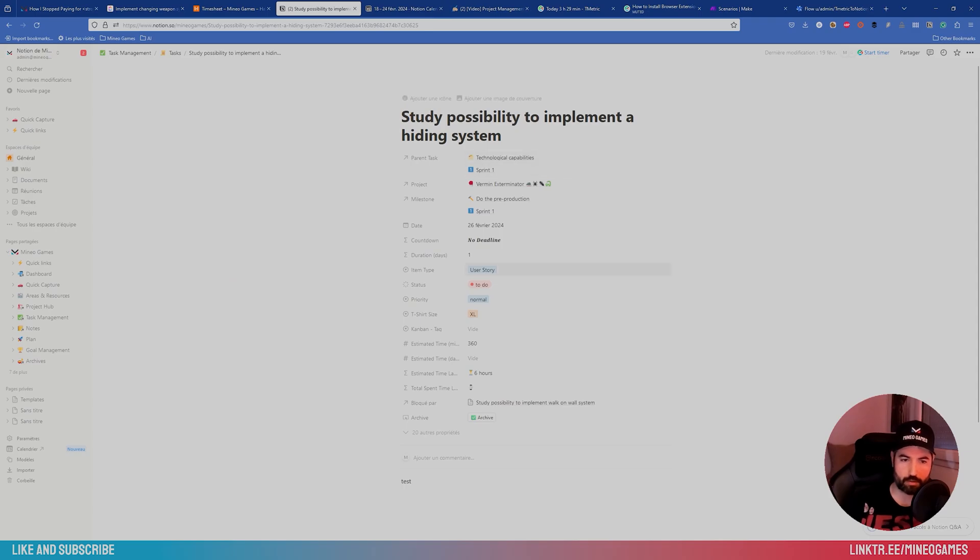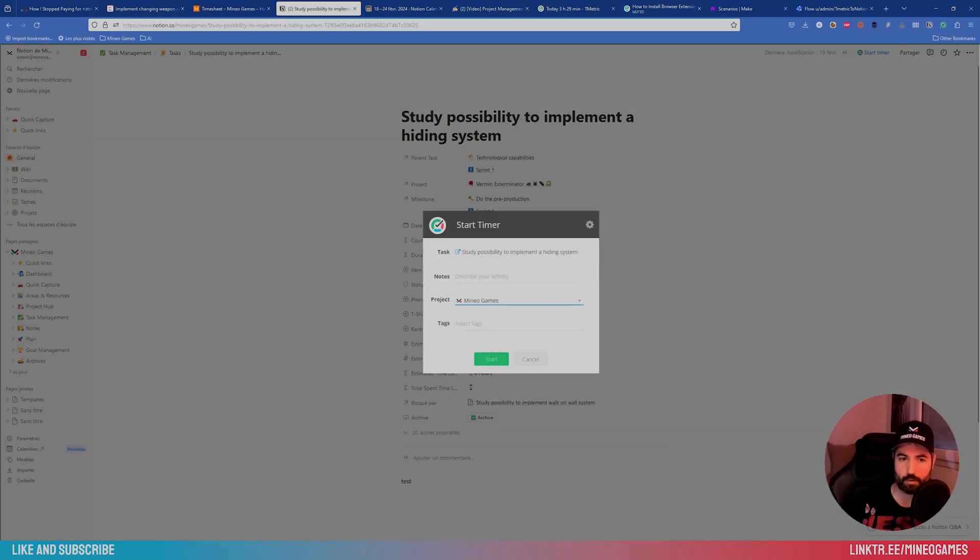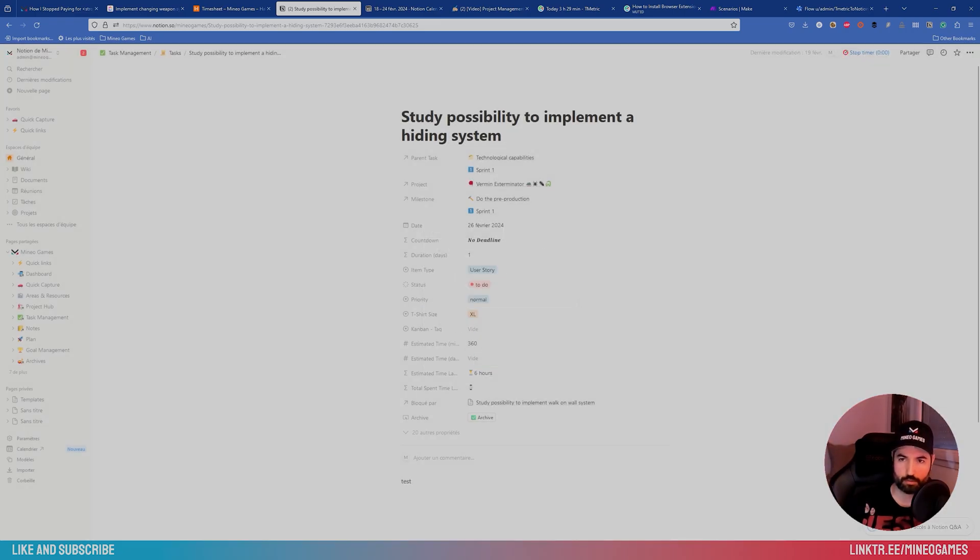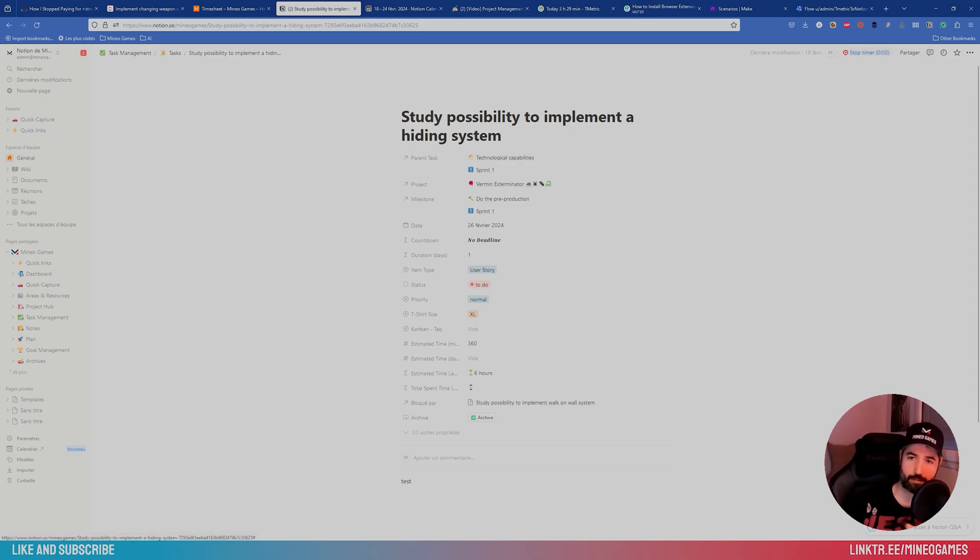But you can install a browser extension that make it right into Notion. So here you have a task, and you can see there on the top right, there is a way to start a timer and select some tags directly into Notion. So again, one place, one action. Very easy.